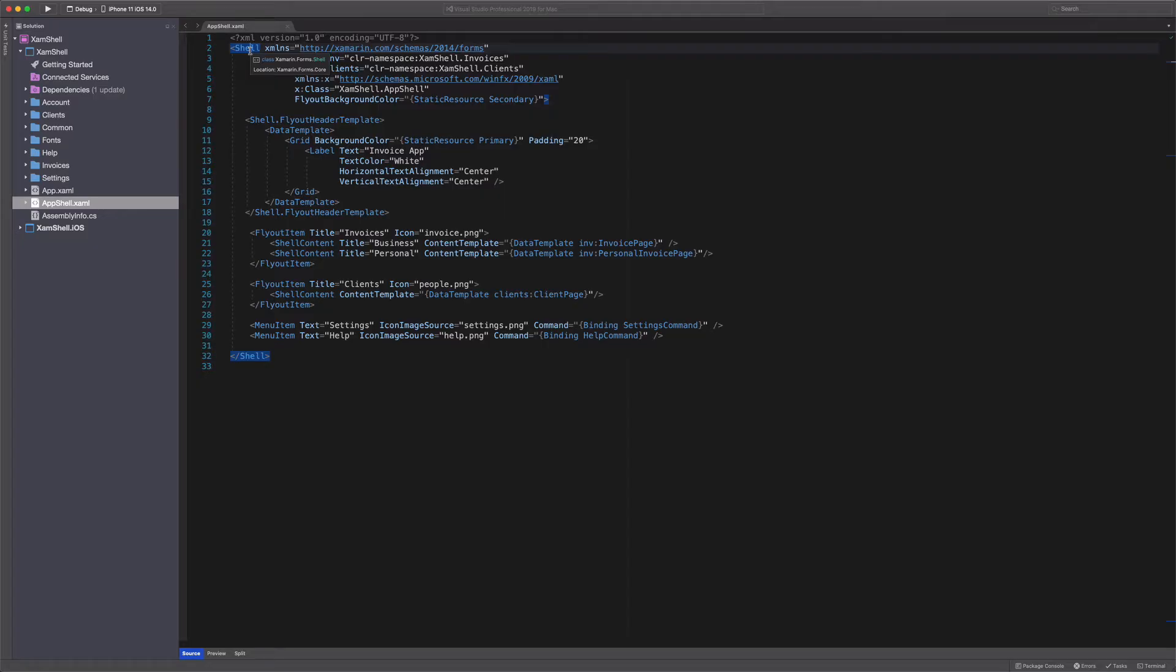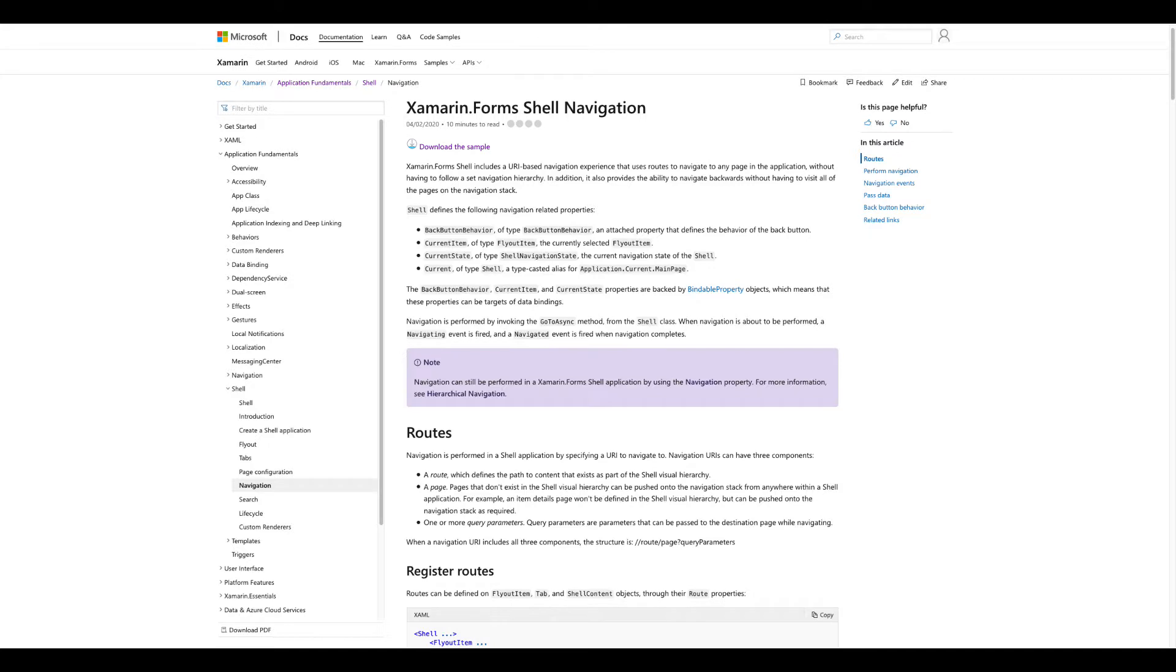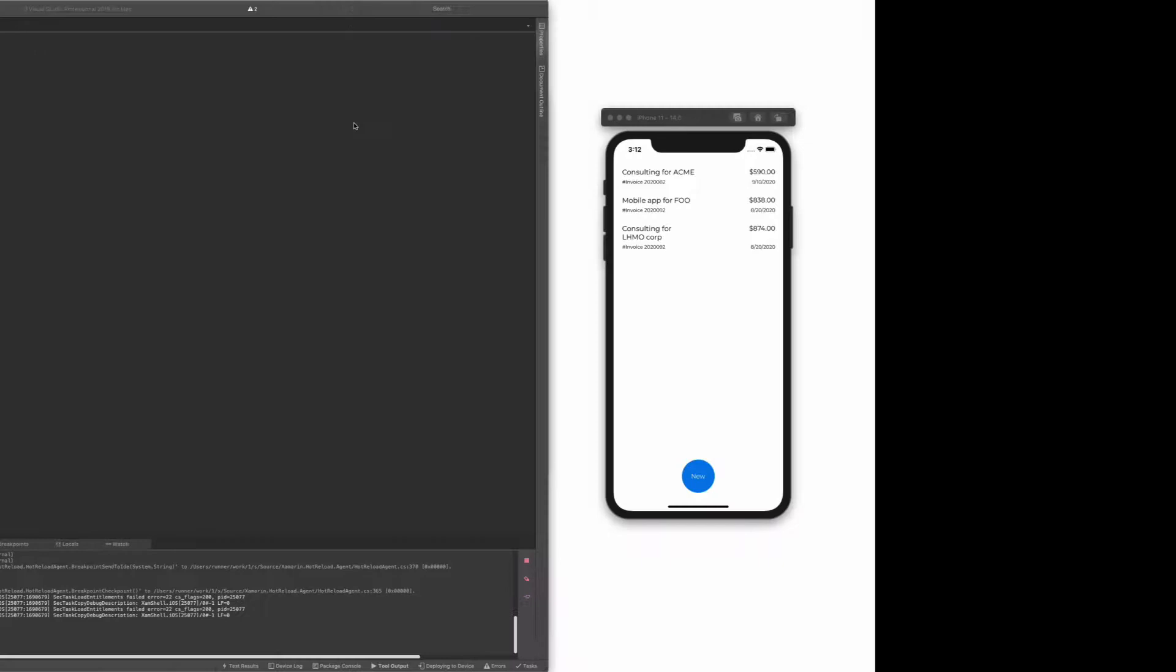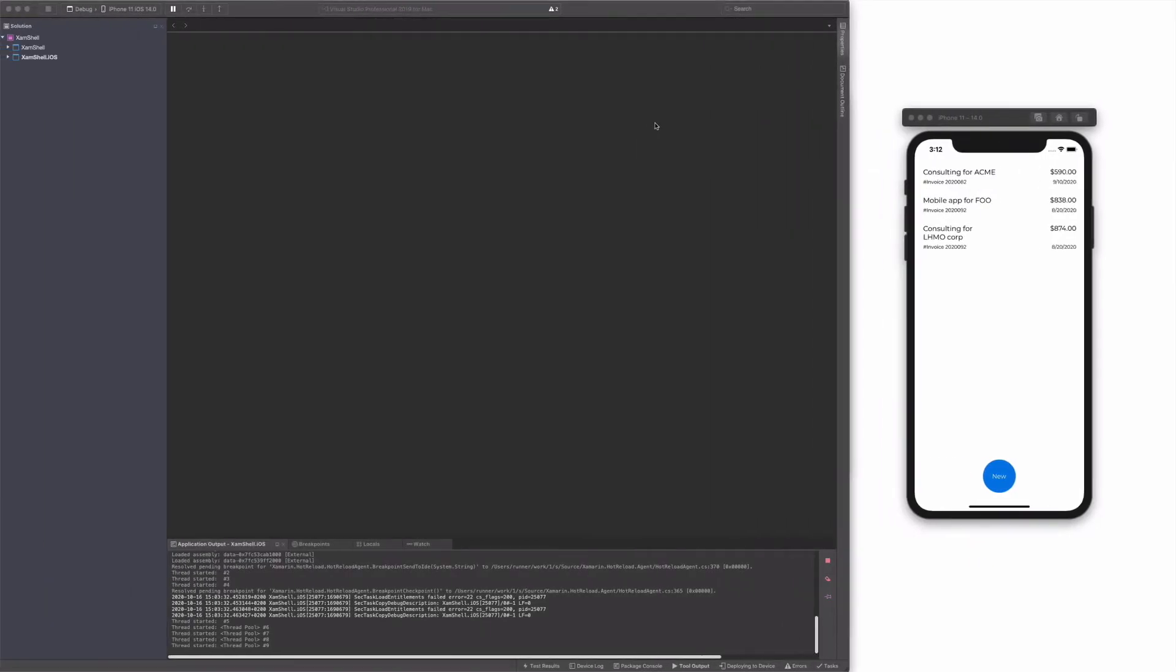Xamarin Forms Shell let you set the application structure in one single location. Plus, the shell provides you with a set of APIs to manage navigation between your views. If you start a new project, you can create a shell application with the template from Visual Studio. For this tutorial, I am going to introduce the shell into an existing application.